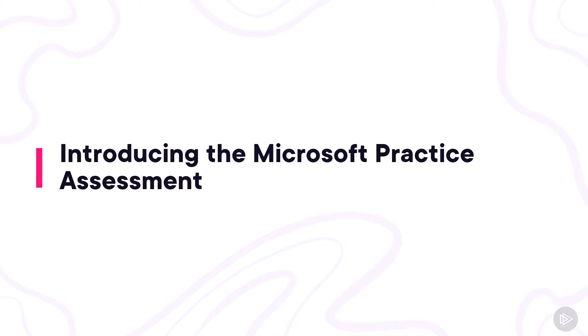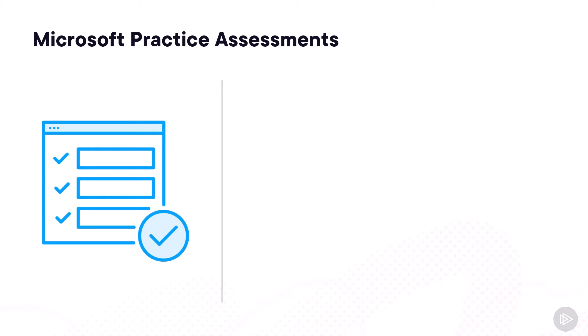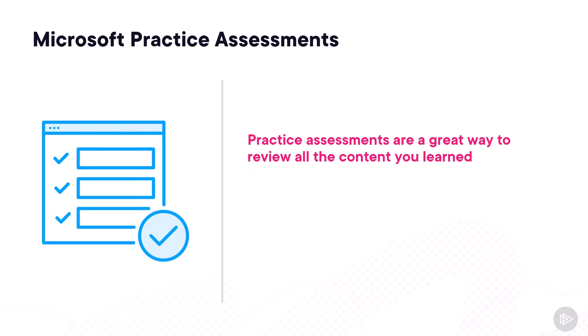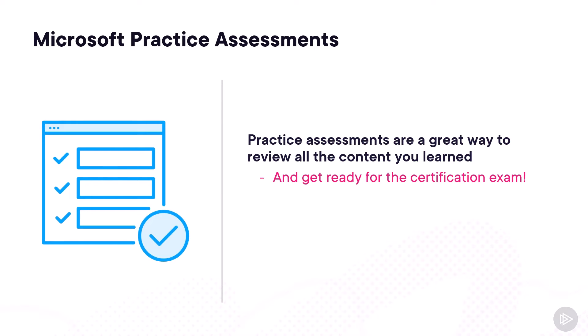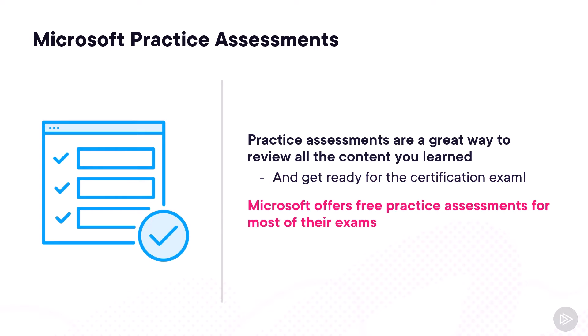Let's start by doing an introduction to Microsoft Practice Assessments. Practice assessments or tests are an amazing way to review all the content you learned throughout the certification path or while getting ready for your certification exam. Something that is really cool is that Microsoft offers free practice assessments for most of their certification exams, of course, including the SC-900 exam.